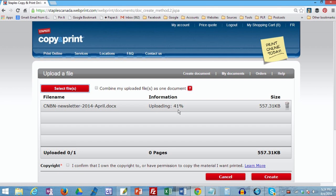And you can see here that the file will start uploading. It will tell you the percentage of how far along it is. While we're waiting for it to upload, click here to confirm that you own the copyright for your material. And we're going to wait until this is fully uploaded 100%.